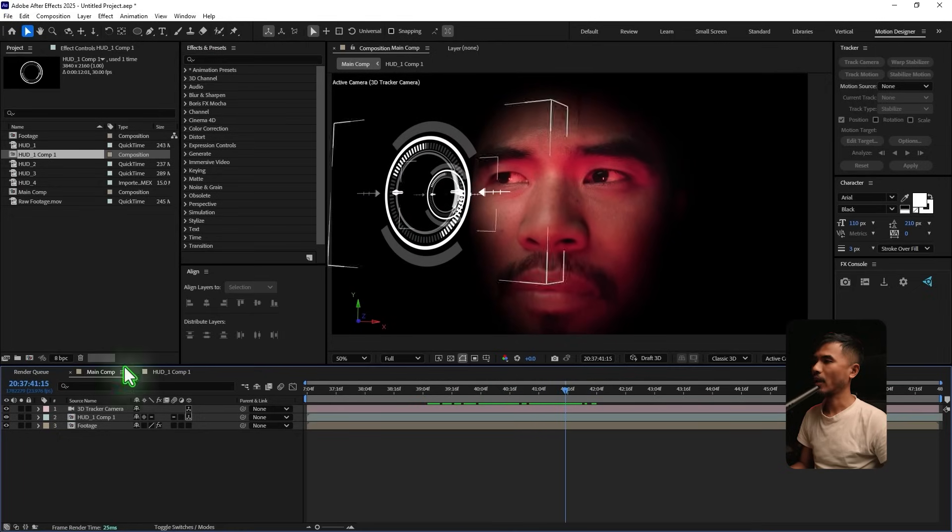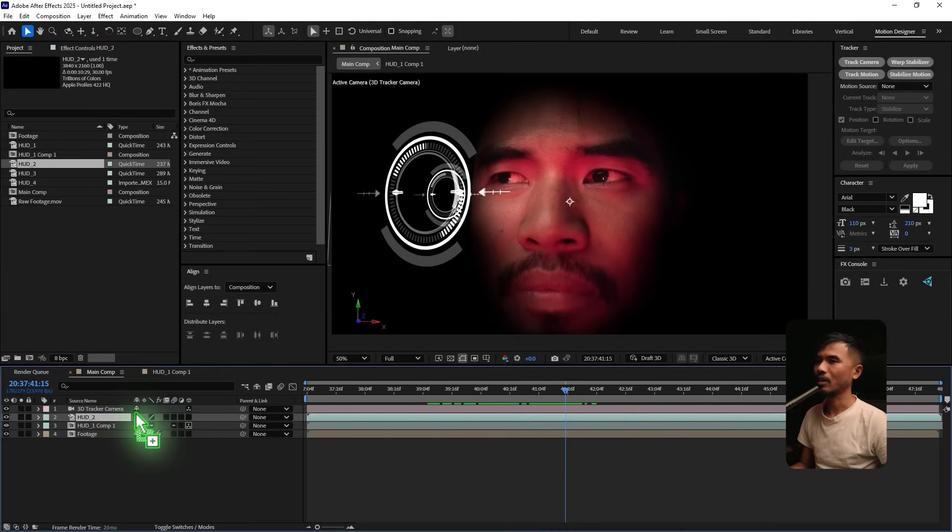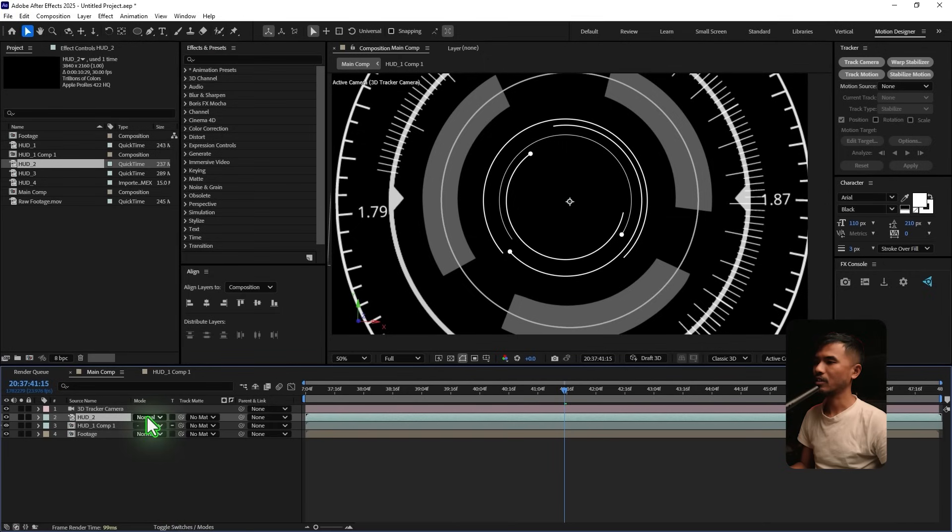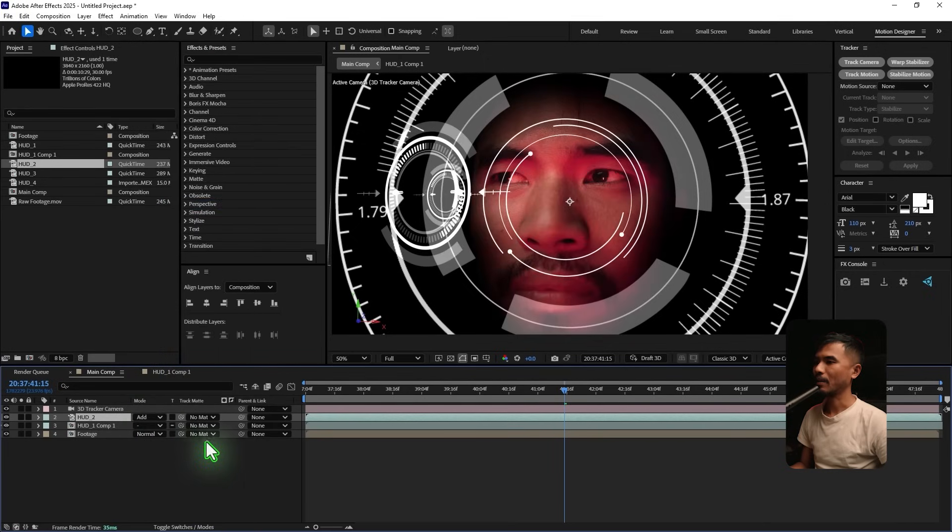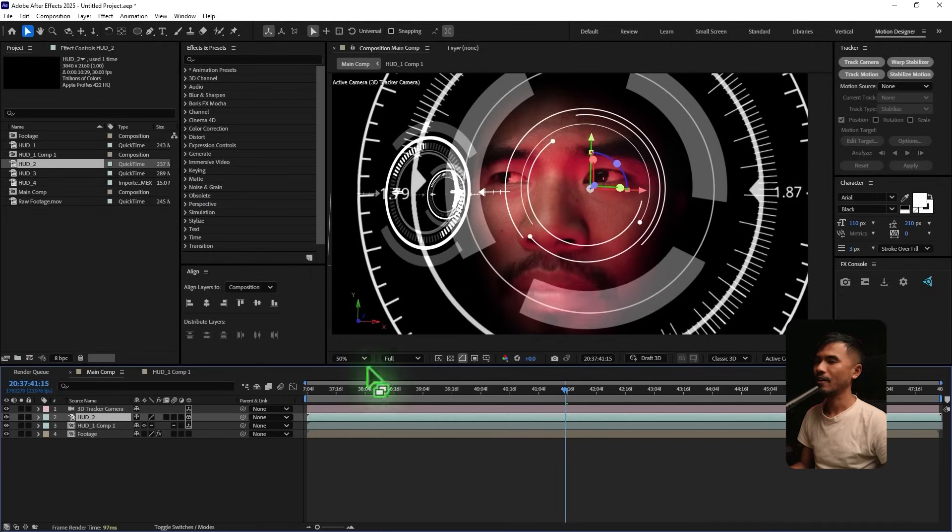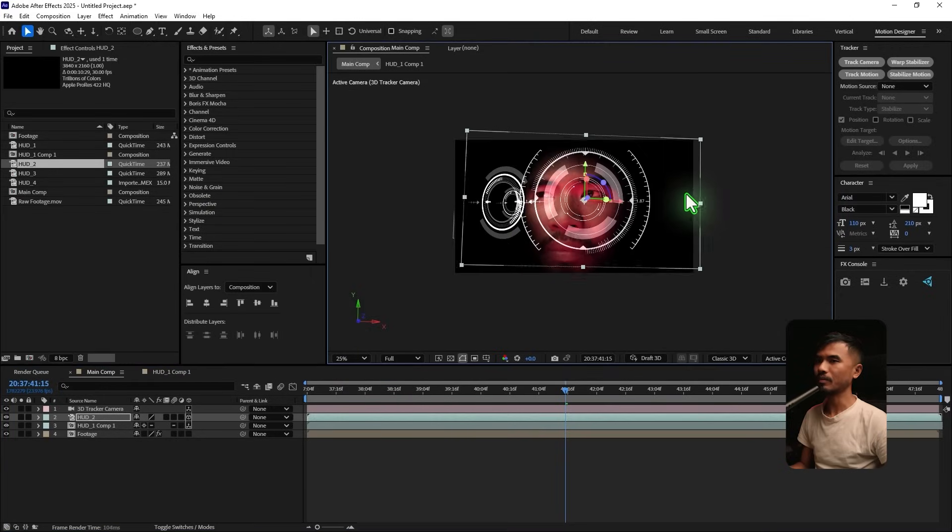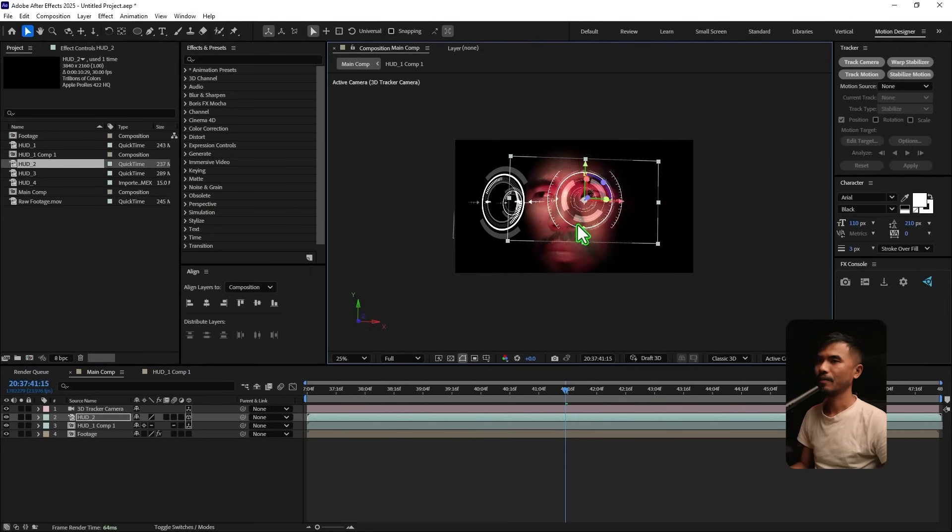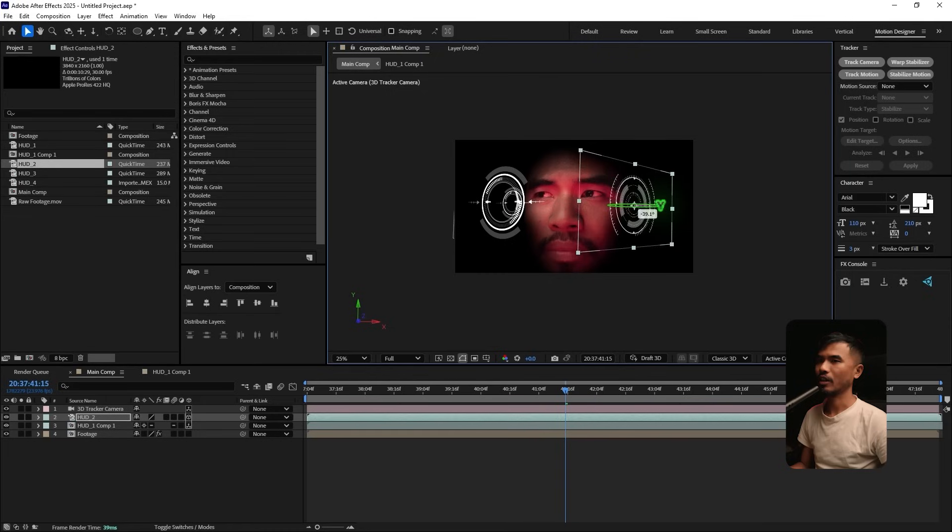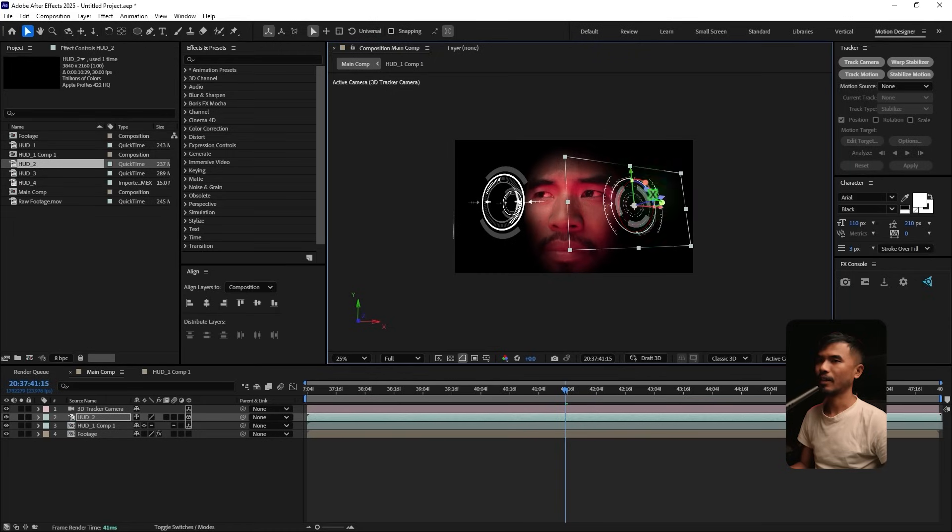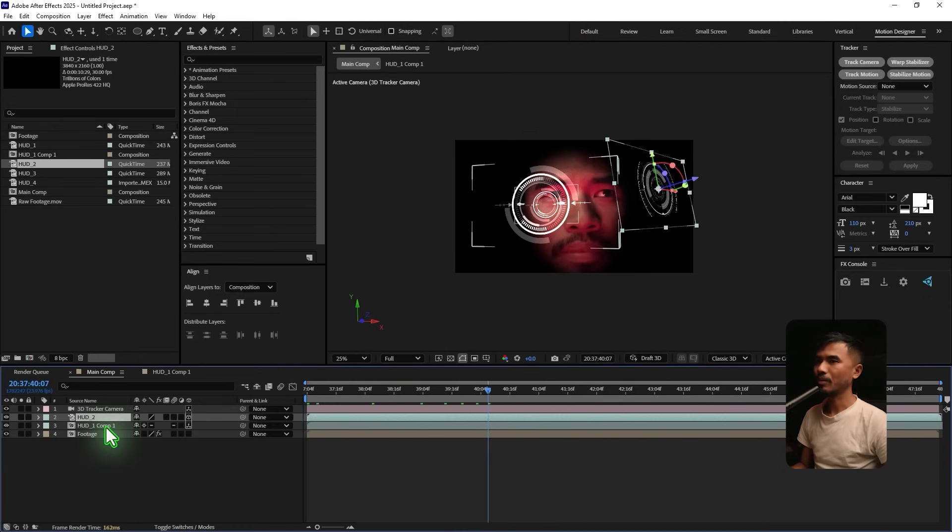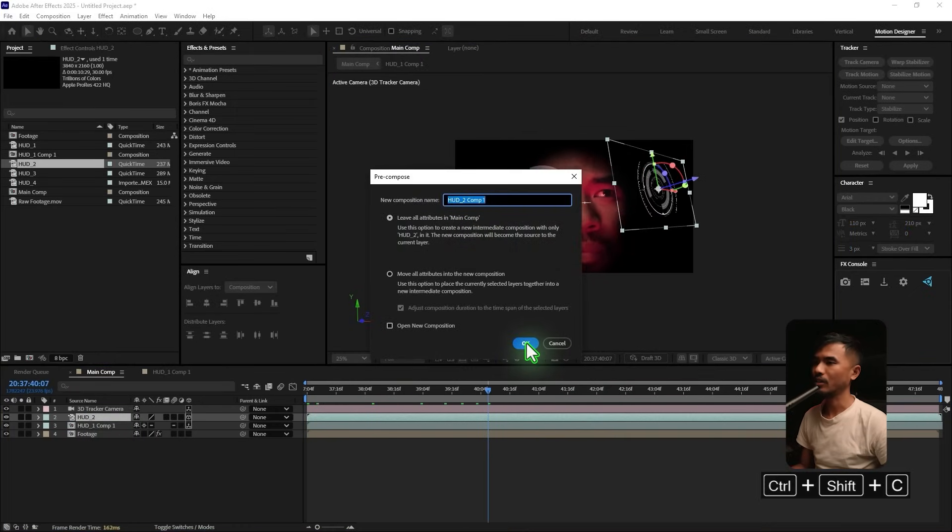And let's go ahead and use this HUD 2. I'm gonna drag and drop it here. And I'm gonna do the same for this. Set this to Add. And I'm gonna make this a 3D layer. And I'm gonna scale it down. Somewhere here. Move it here. And maybe I'm gonna rotate it somewhere here. Something like this. And move it somewhere around here. Pre-compose this again. Control, Shift and C. And leave all attributes. Hit OK.